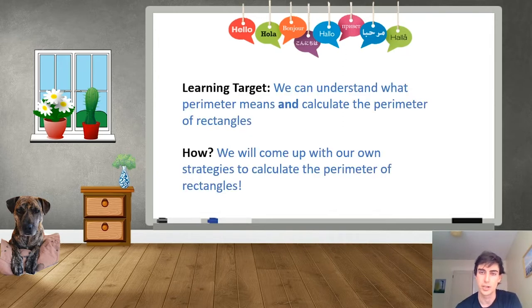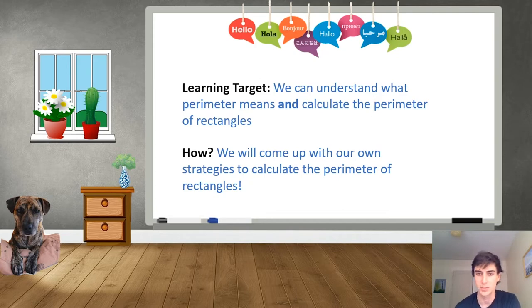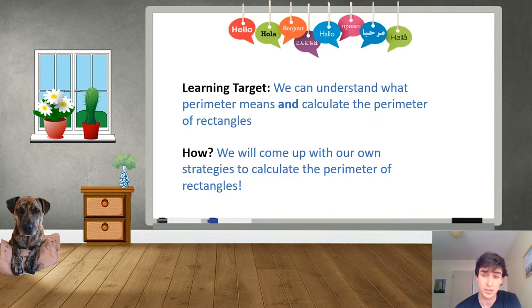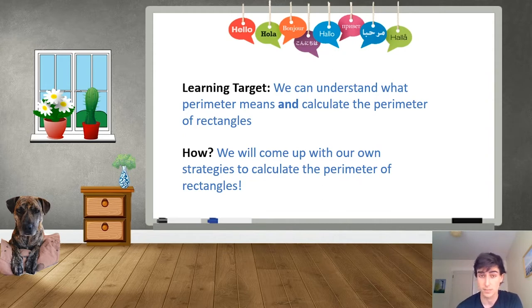Our first learning target today is we're going to understand what perimeter means and calculate the perimeter of rectangles. We're going to do this by coming up with our own strategies to calculate the perimeter of rectangles.